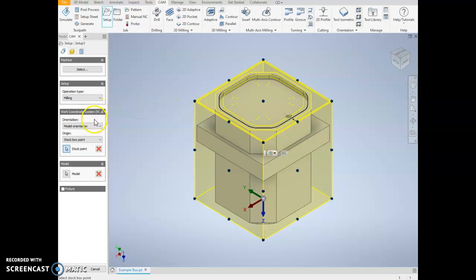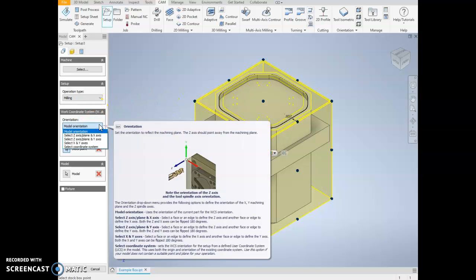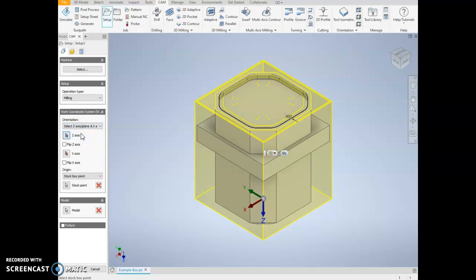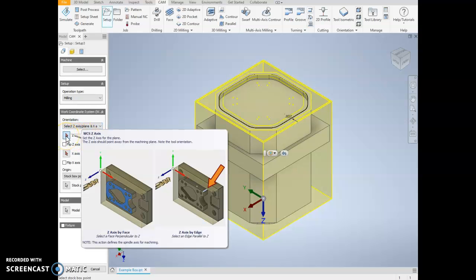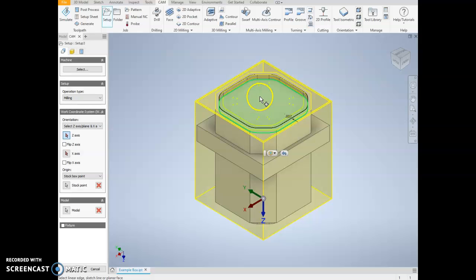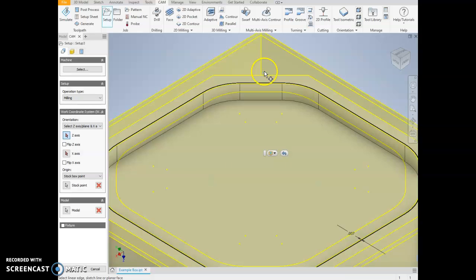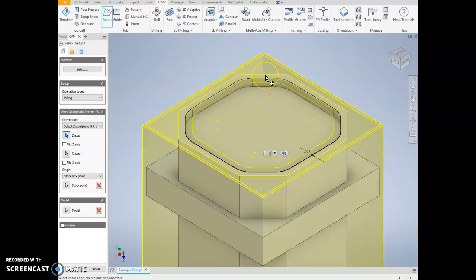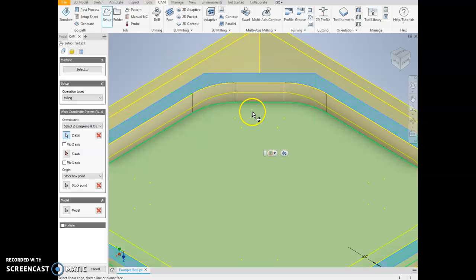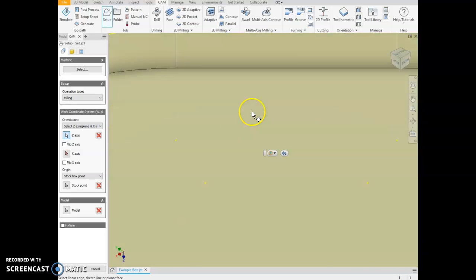So what I can do is, instead of having model orientation, I generally like to select Z-axis plane and then X-axis. For my Z-axis or plane, I can select a plane that is normal where my Z-axis will be normal to that, meaning it's going to go straight out from there. So I'm going to select this flat surface right here. I could also select this flat surface if I zoom in right here, it doesn't matter.